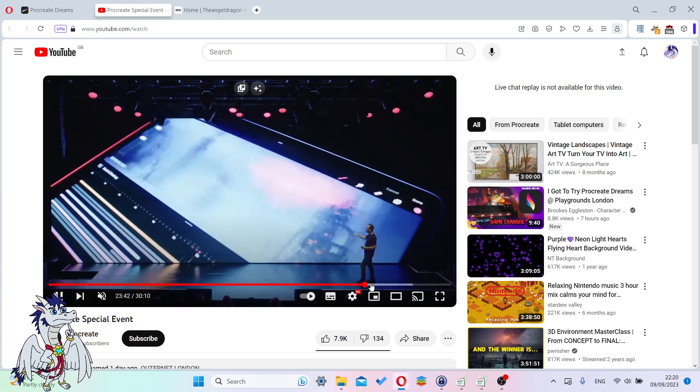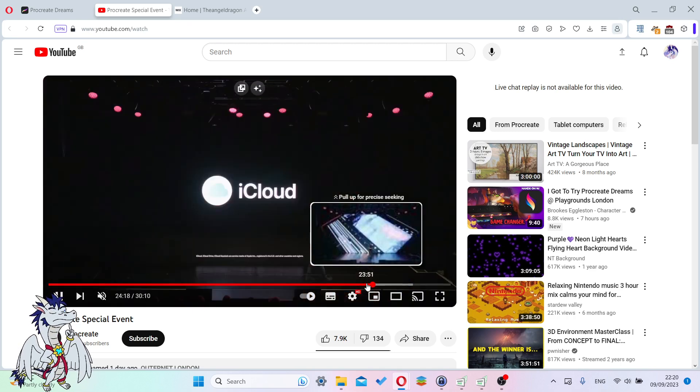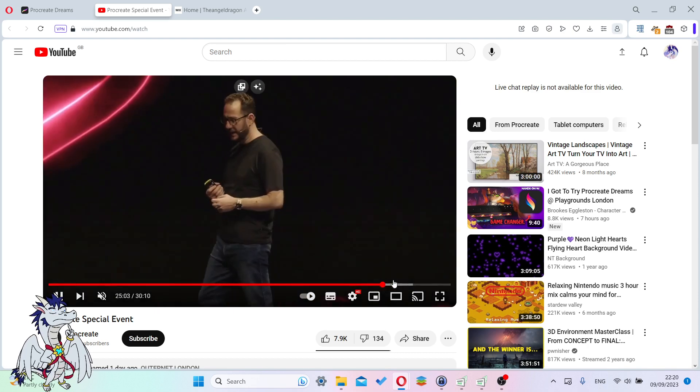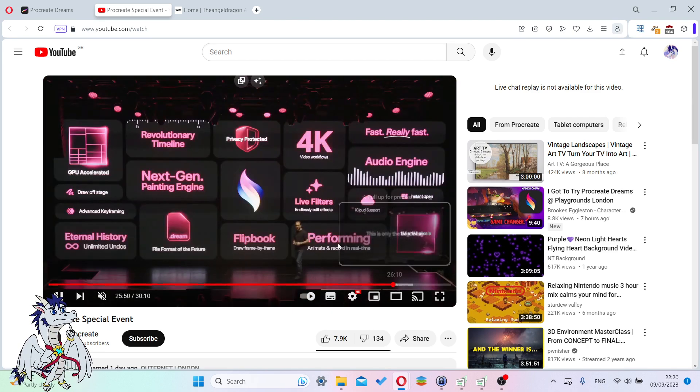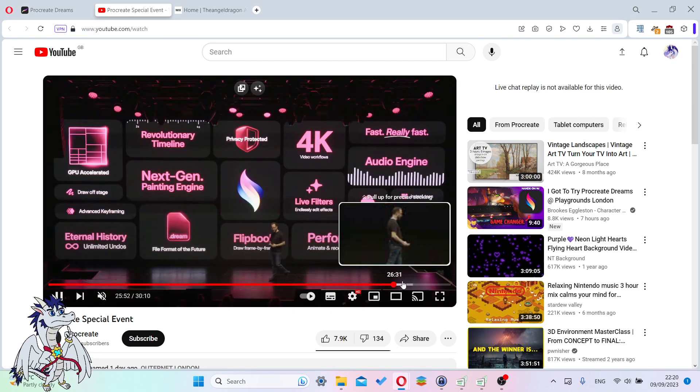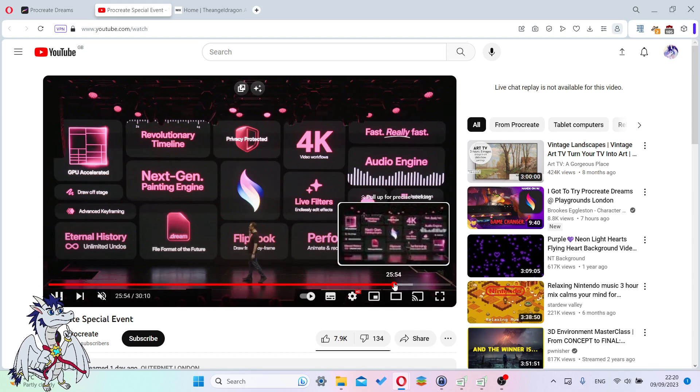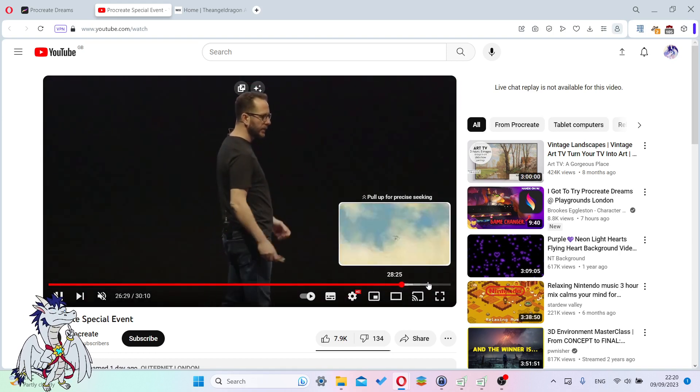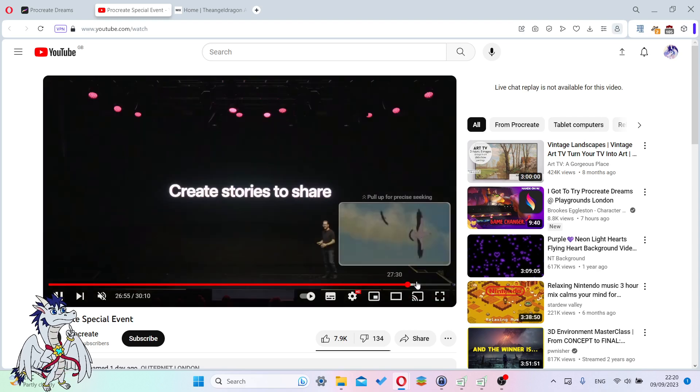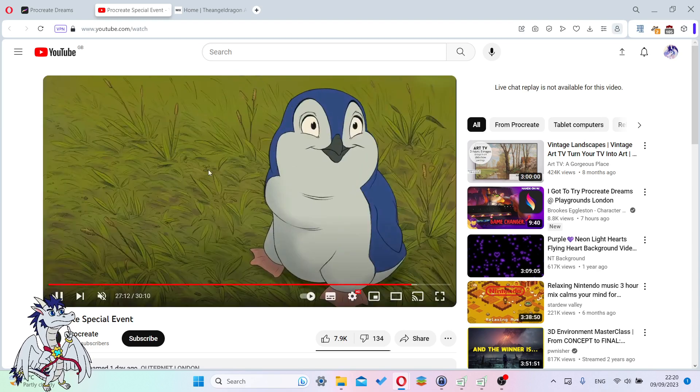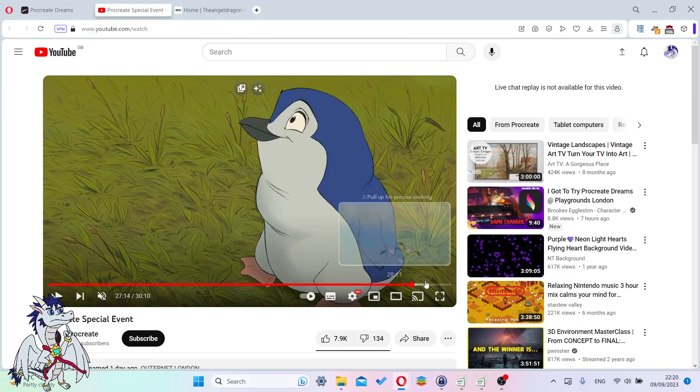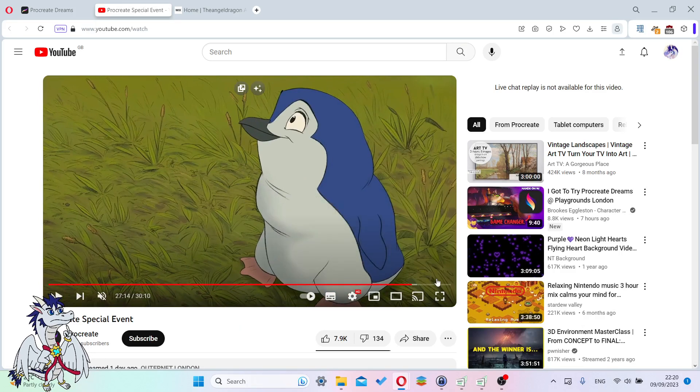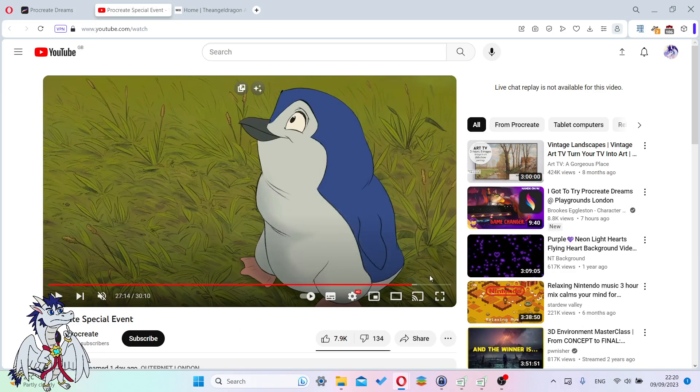The rest of the video, they talk about how it's on iCloud and you have infinite undos. Those aren't nearly as important. Those are the neat things they've added. I'll link the full video in the description and you can view it yourself.